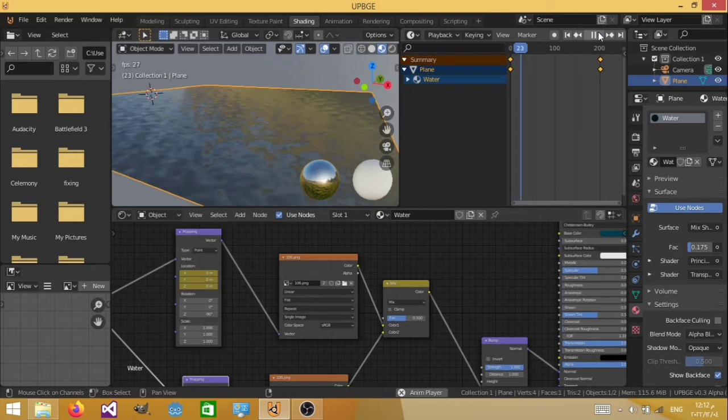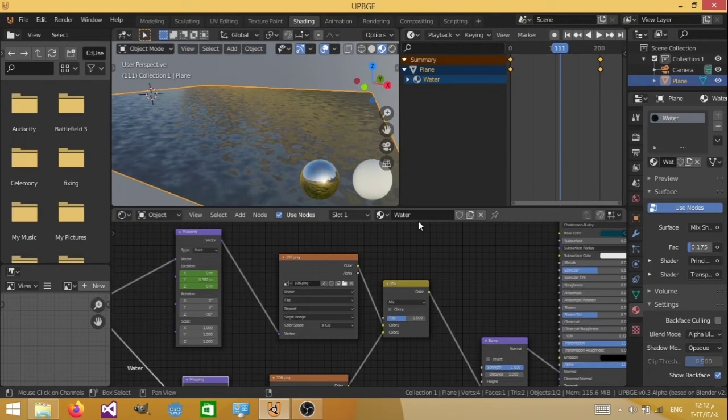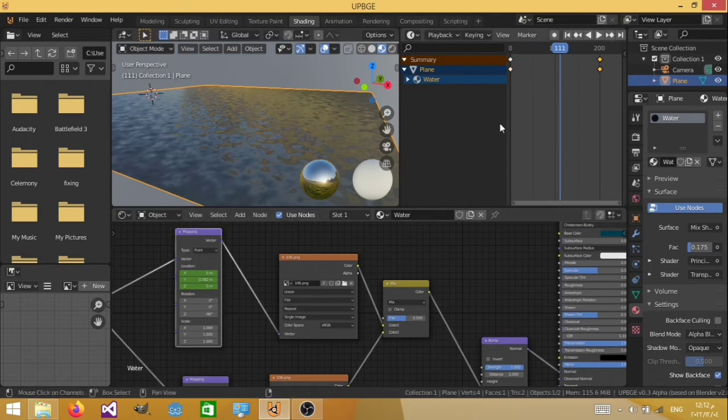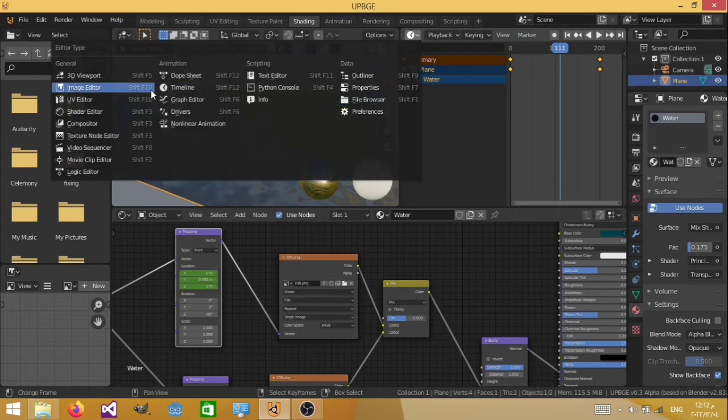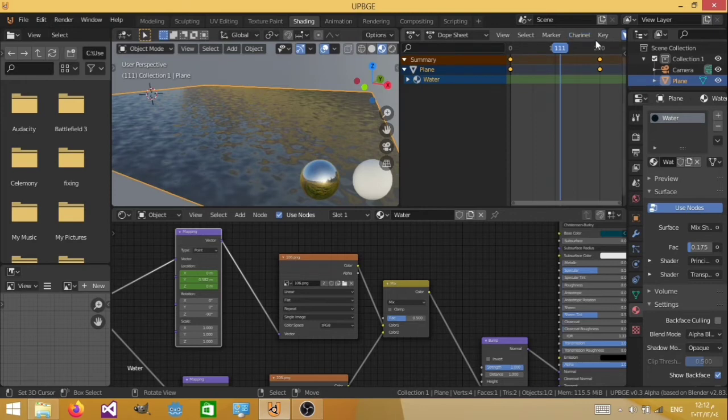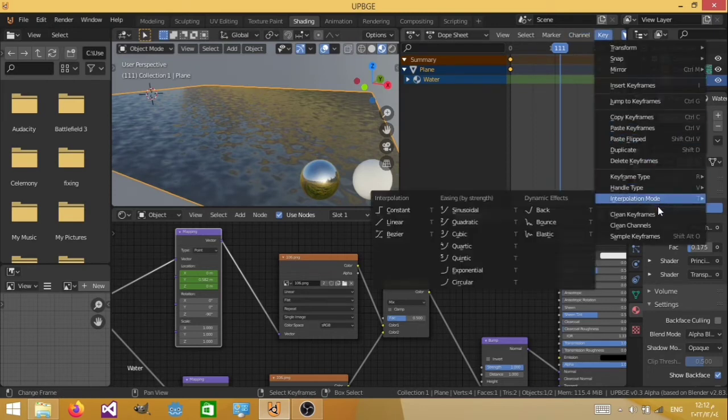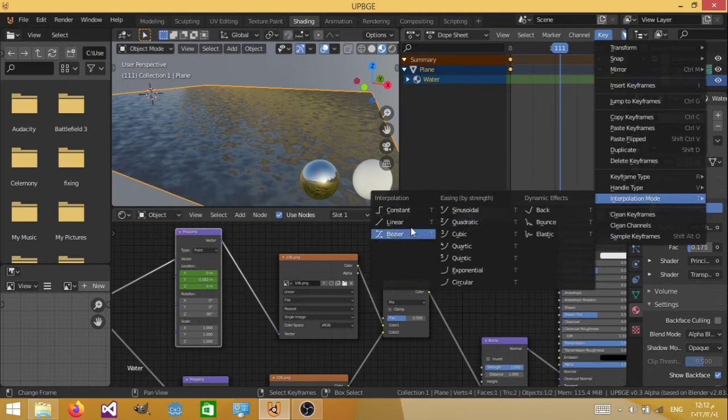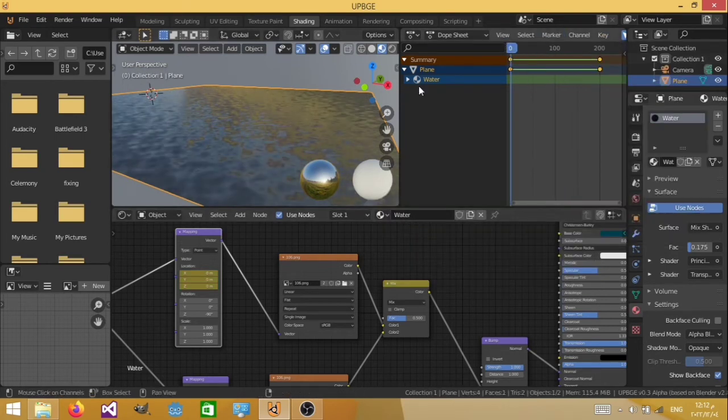So one of them is linear and the other one is not. So we're going to select the other map over here. Hit A on our keyboard, so we select all of the frames. And switch to the dope sheet editor again. Hit A, make sure we hit A. Key, interpolation mode, linear. Now they're both linear interpolation.